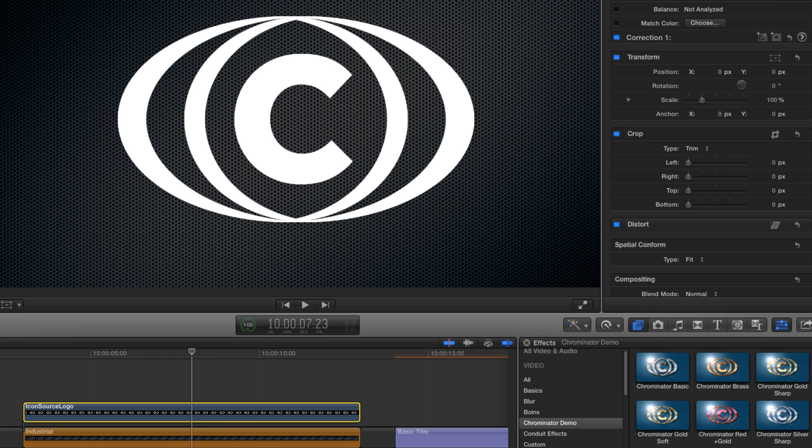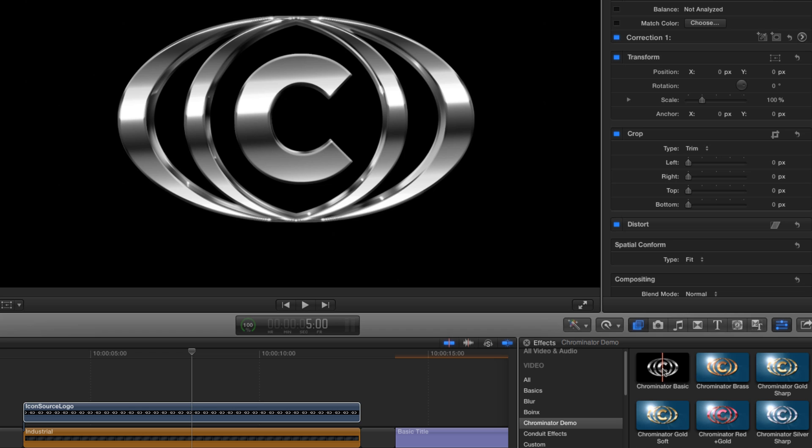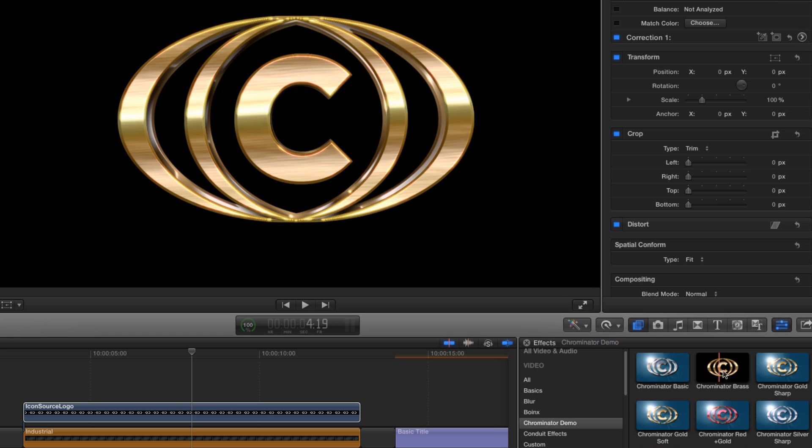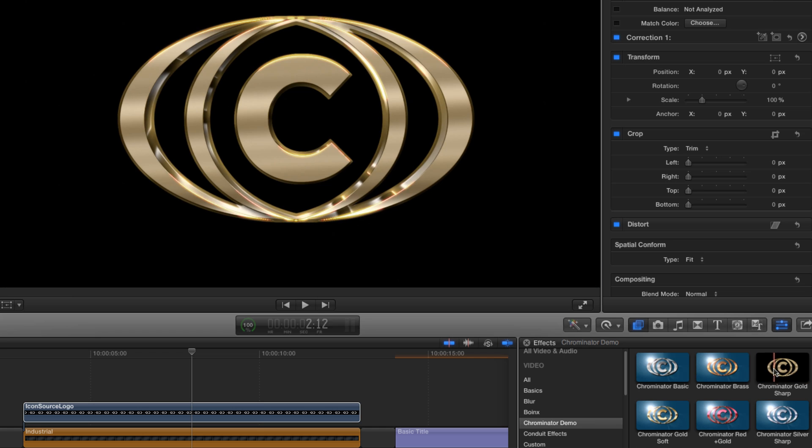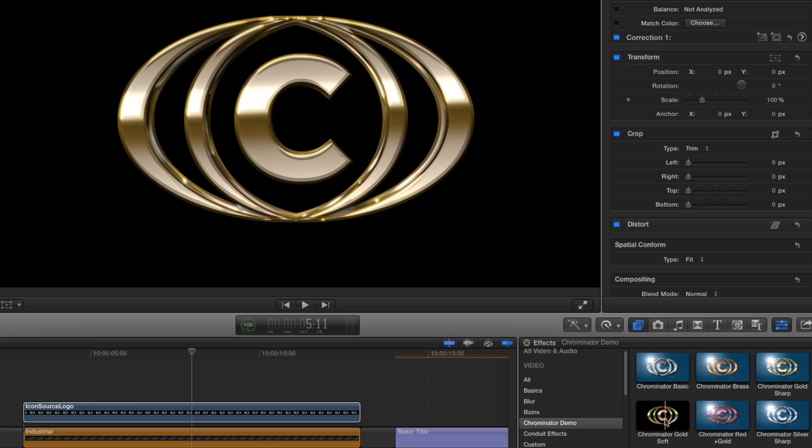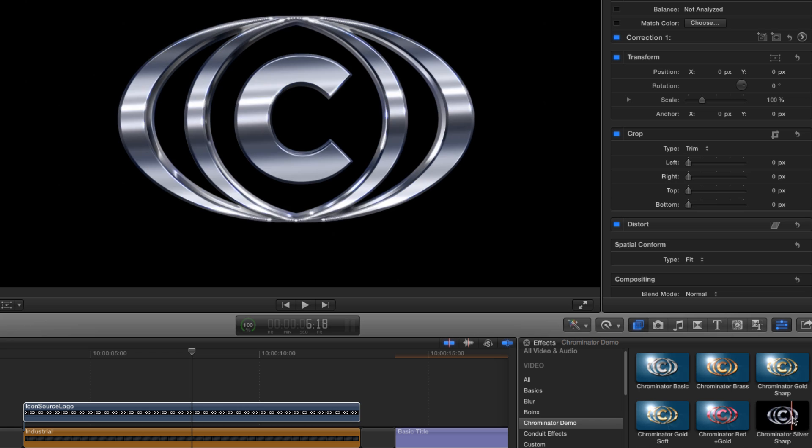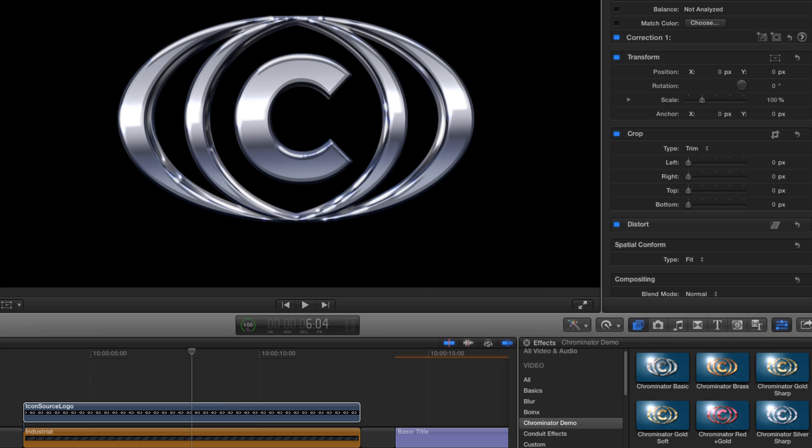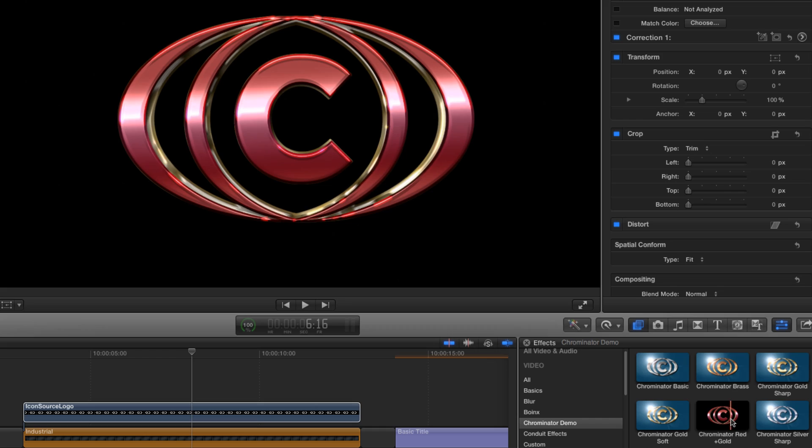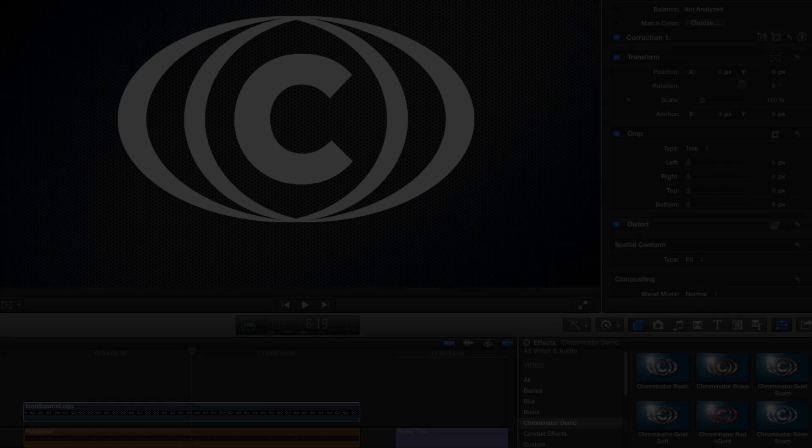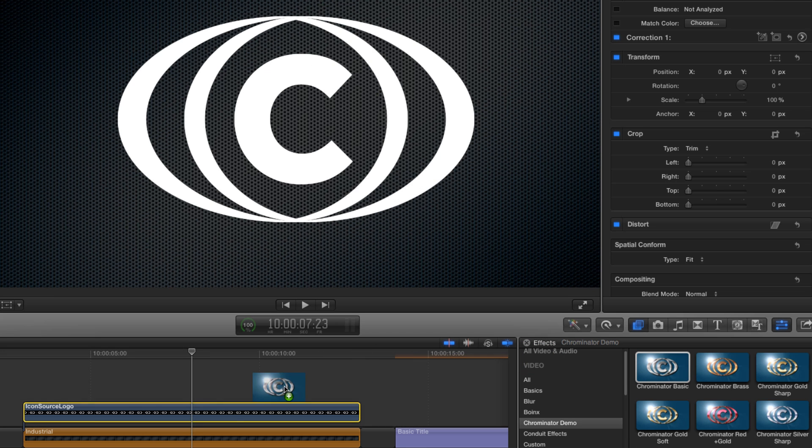There are seven options to choose from, as we can see as we mouse over them. We've got a basic grayscale version, a brass version, two different gold looks, two different silver looks and a look that combines red and gold. Let's load up the basic version but you could start with any of the other six as they can all be customised in exactly the same way.